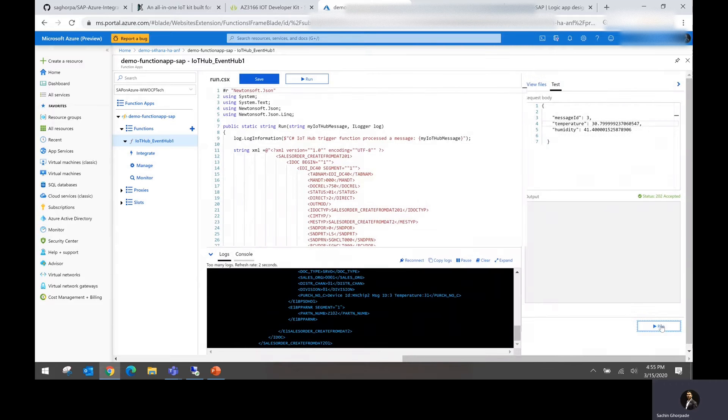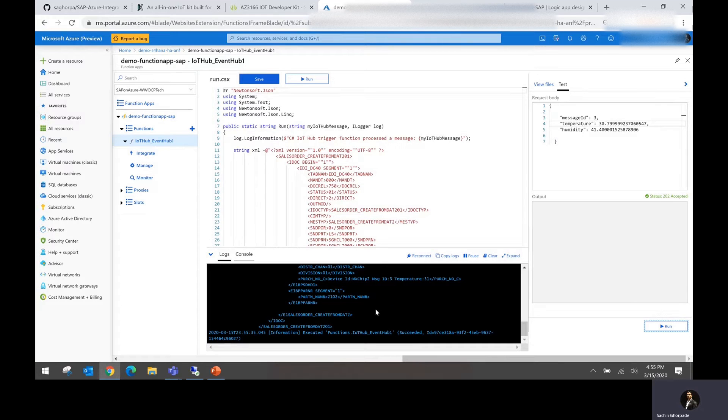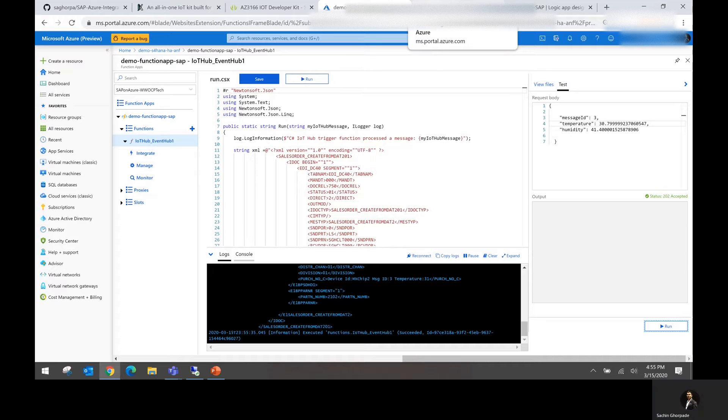As you could see, the function is now getting executed and it says the function succeeded. Once the function succeeded, it is essentially going to drop an IDOC file into the Azure Data Storage location.